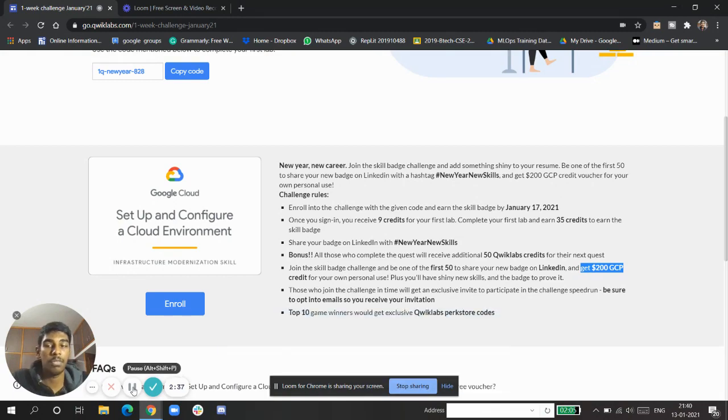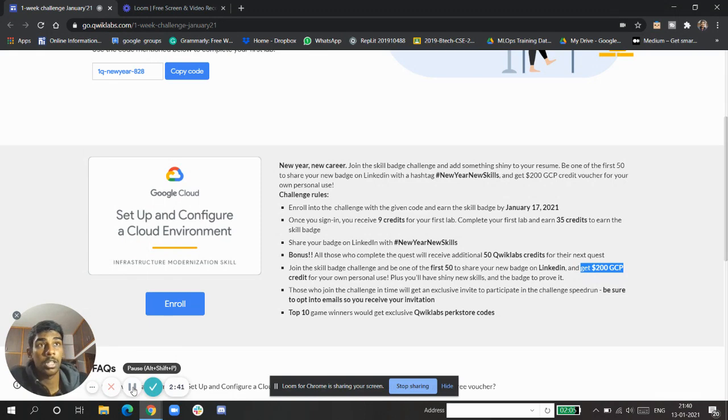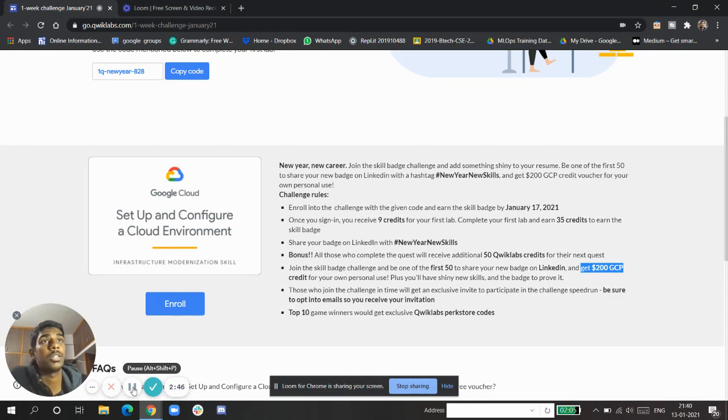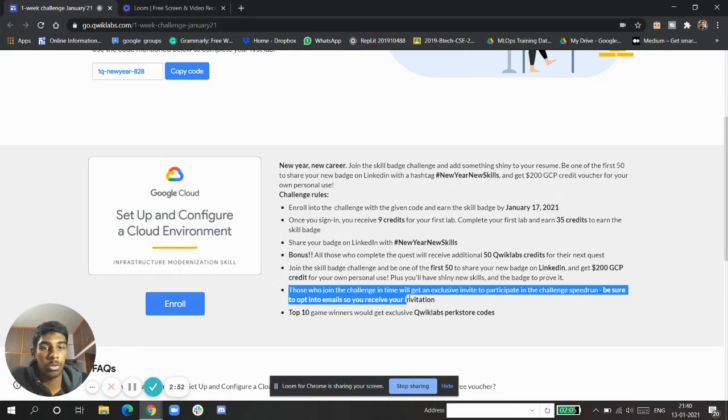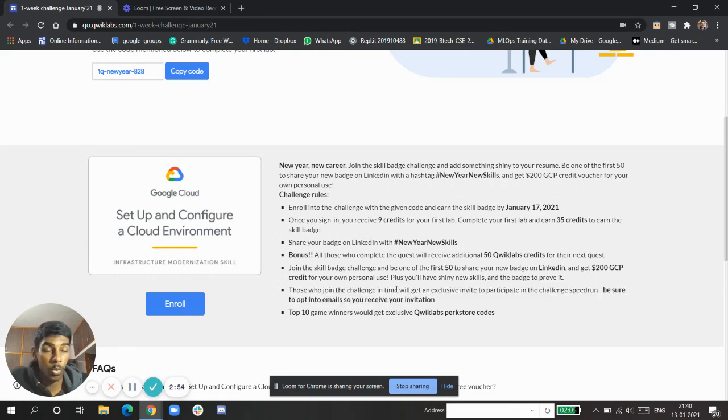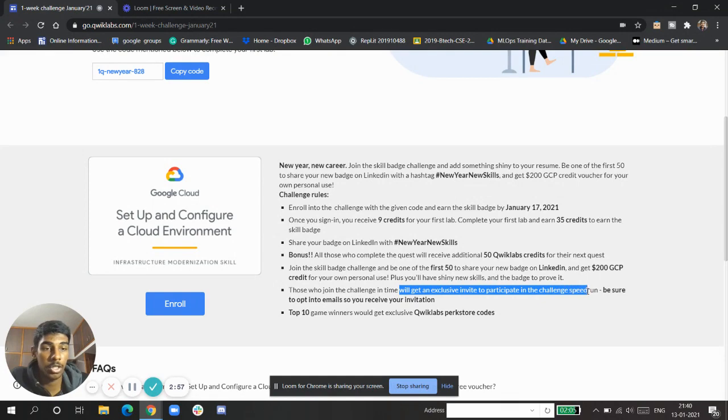That credit you can use for your own personal things like making an instance, deploying clusters, and exploring GCP Cloud. The most important of the last points: those who join the challenge in time will get an exclusive invite to participate in the challenge Speed Drum.